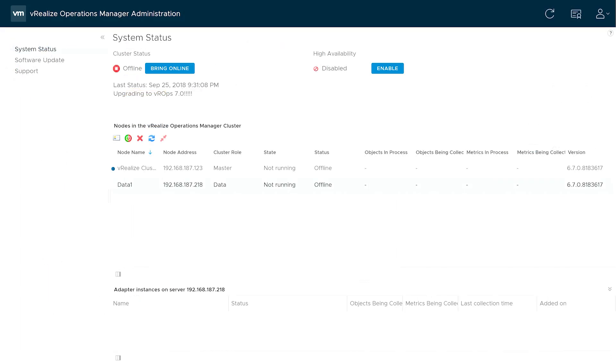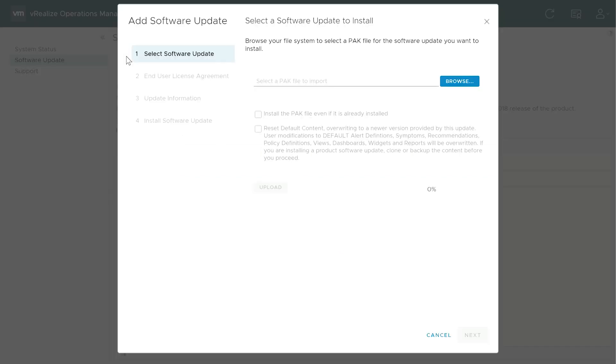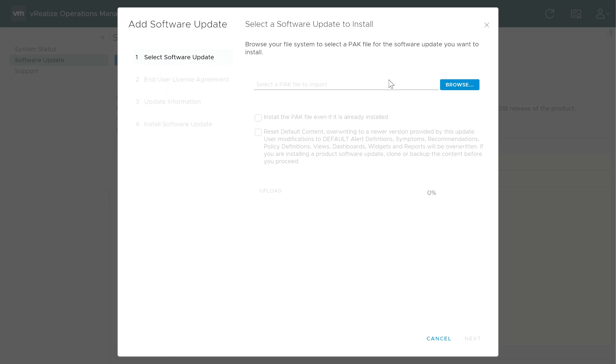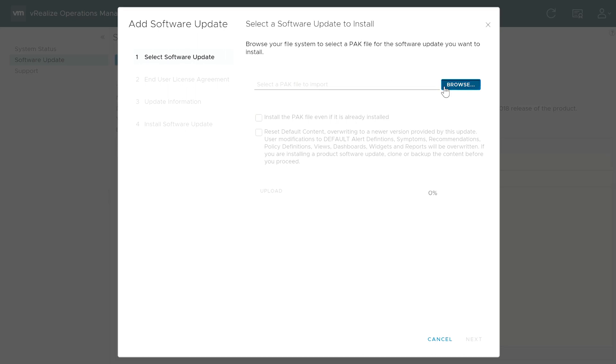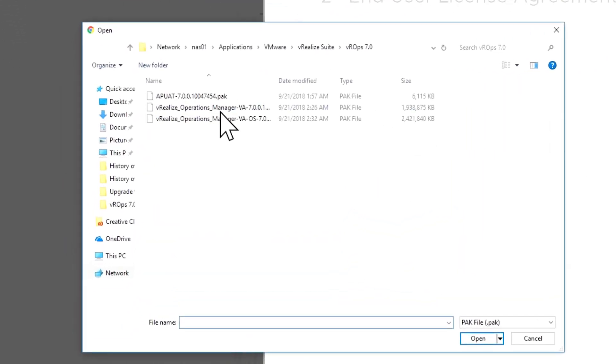When the snapshots are complete, return to the VROPS Administration Console and select Software Update, and then click on Install a Software Update. Upload the OS PAC file first.